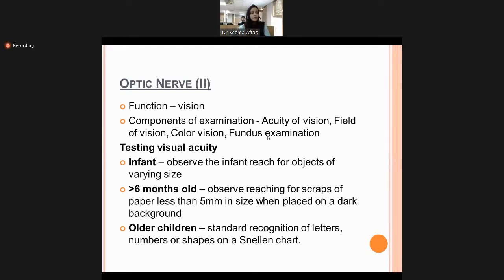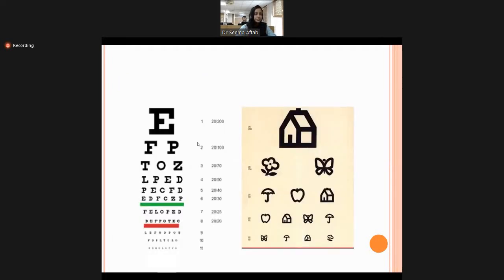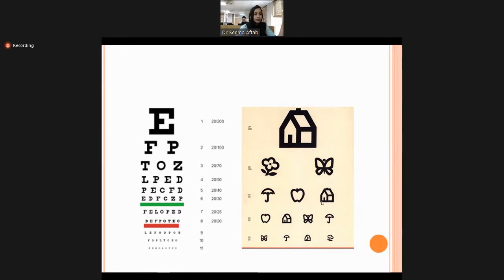For older children, visual acuity is assessed using a Snellen chart — the patient reads letters, numbers, or shapes from a specified distance. A pictorial chart is used for patients who cannot recognize letters, since English is not everyone's language. This is the standard method for checking visual acuity in school-age children.